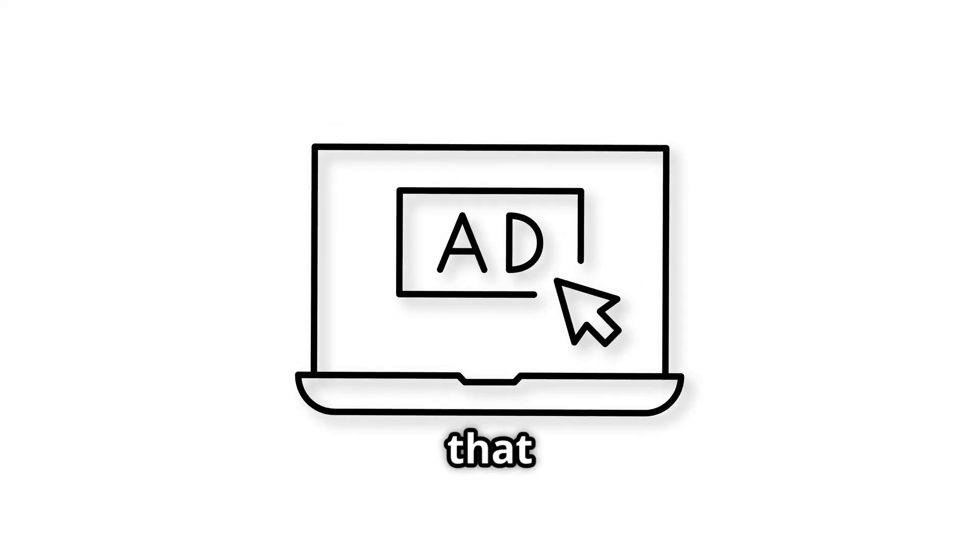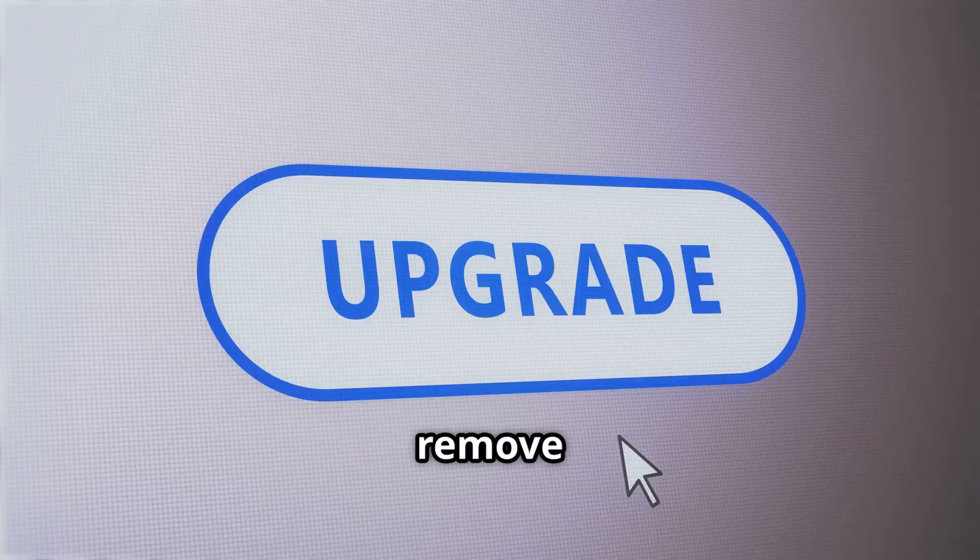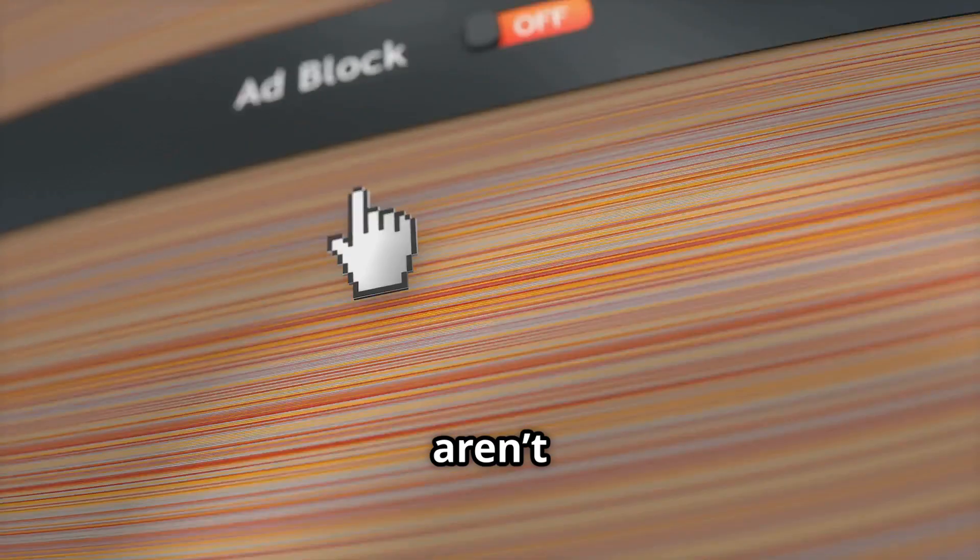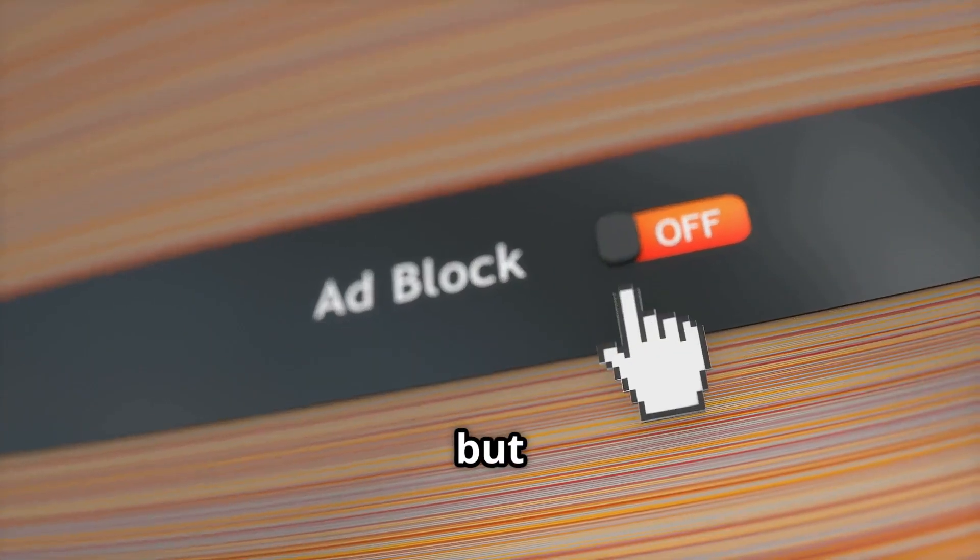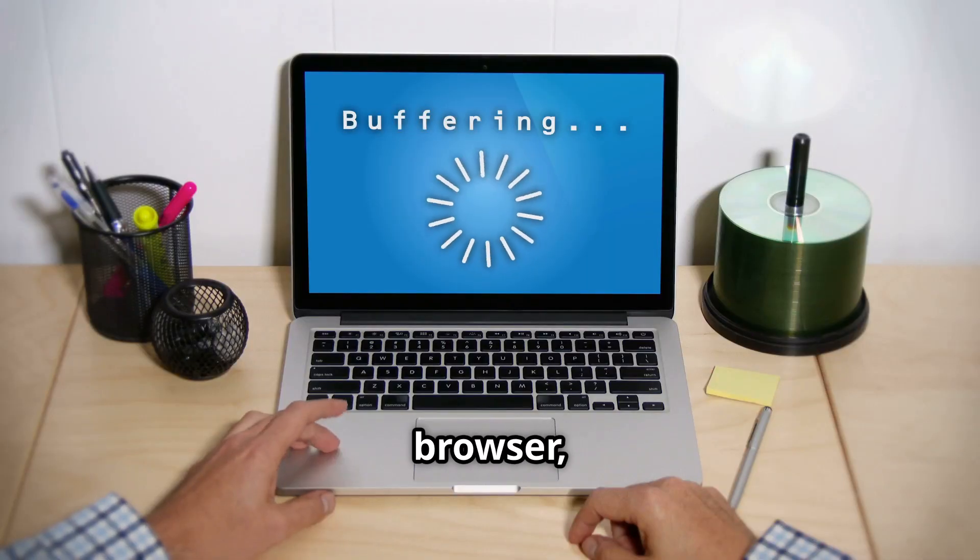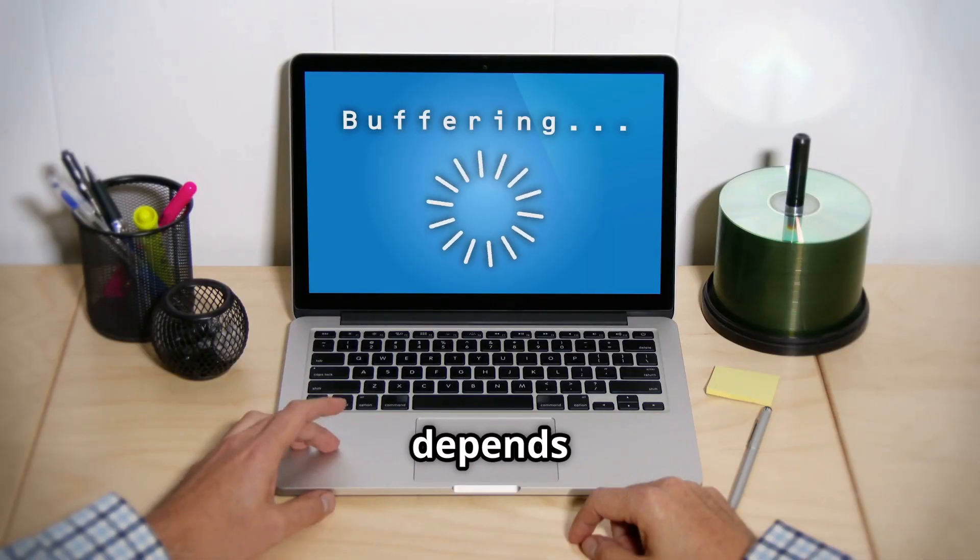Yep, it's free, but that comes with ads. If you want to remove them, you'll need to pay for the premium version. The ads aren't too invasive, but they can get annoying.